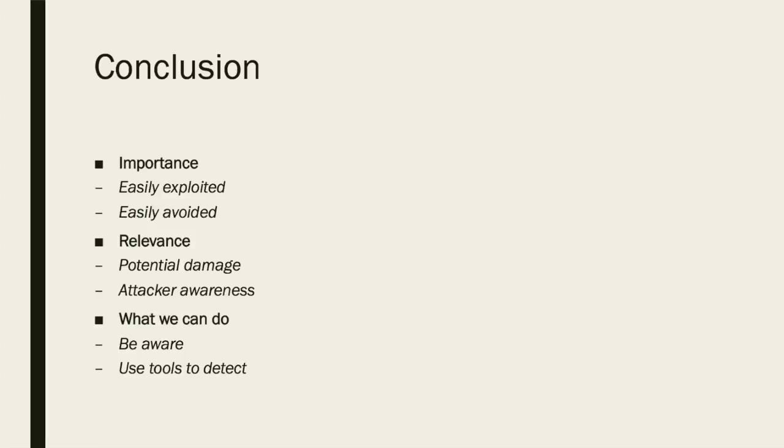SQL injection is interesting because it is very common but also very easy to avoid. It has the potential to cause terrible damage, especially with such high attacker awareness surrounding this exploit. The main thing that we can do to avoid it is to be aware of the risk it poses and to use tools at our disposal to defend from it.